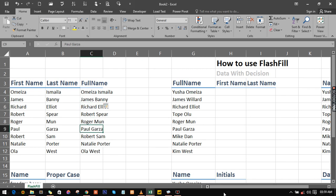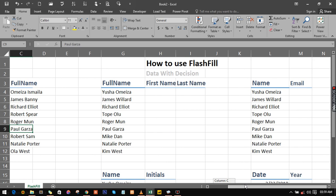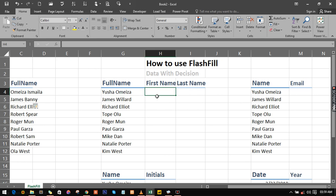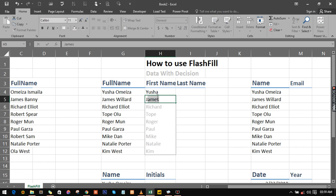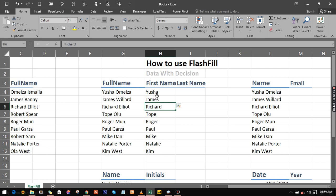So the next one is actually getting the first name and the last name out of a combined name. So what you need to do is very easy. You just type, click, then hit enter. When you type James, everything just comes up and you hit enter. That's what you have to do.